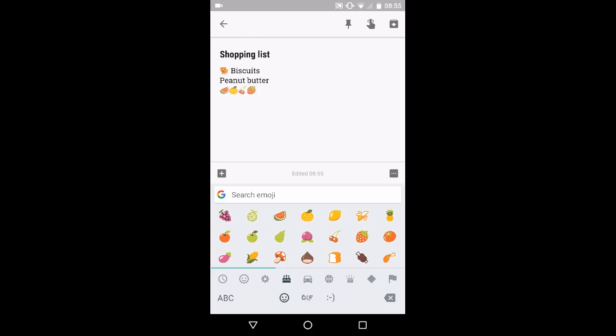So that's just a simple, fun way to add some emoticons and some just fun stuff to your list that you make inside of Google Keep. As always, for more tips and tricks like this, please check out practicaledtech.com and freetechforteachers.com.